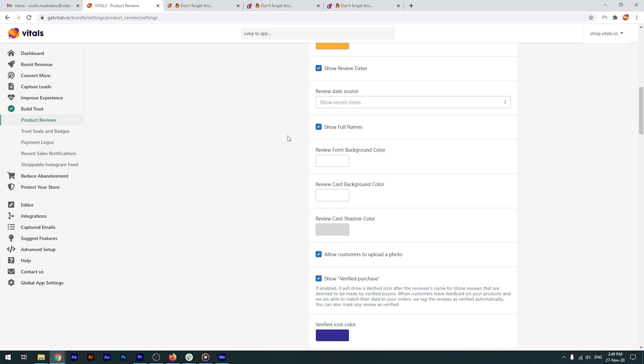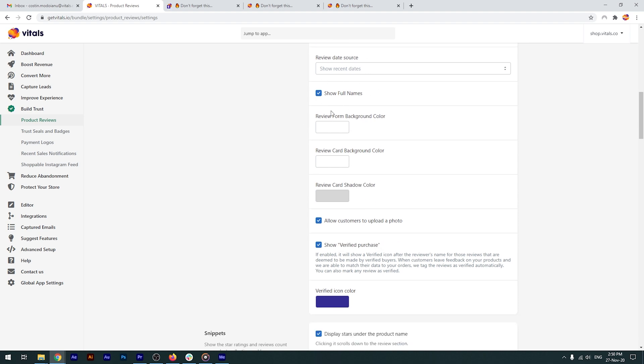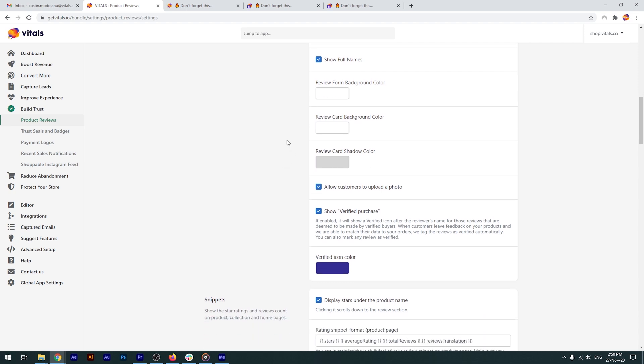Speaking of credibility, you can also increase it by showing your customer's full name. These next settings are pretty self-explanatory, but I'd like to take a couple of moments to talk about these options in this section related to verified purchases. You can have verified icons show up on your reviews. If you enable this setting, the product reviews app will automatically match the customer's data to existing orders and show the verified icon. You can also do that manually and mark any review as verified.